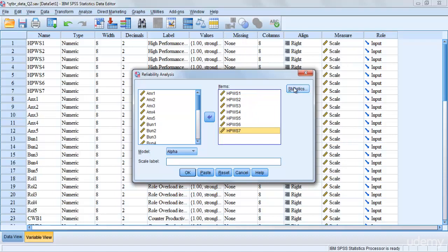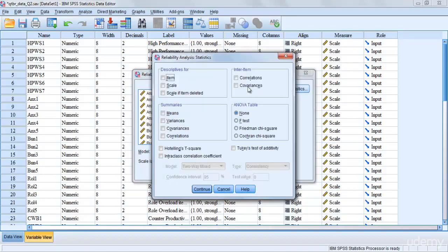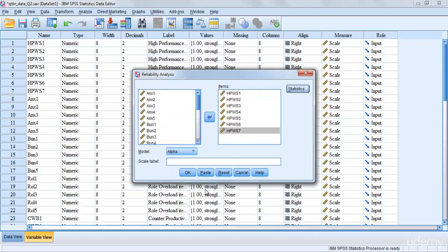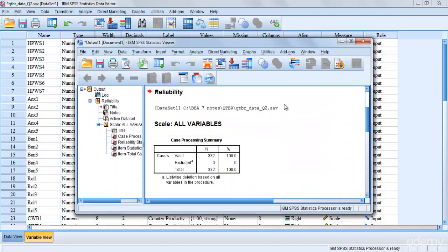Then go to Statistics, click on Item, and also select Scale if Item Deleted. We select Scale if Item Deleted for reasons I'll explain when we interpret the output. After that, click Continue. The model we need is Cronbach's Alpha, so make sure Alpha is selected, then click OK.